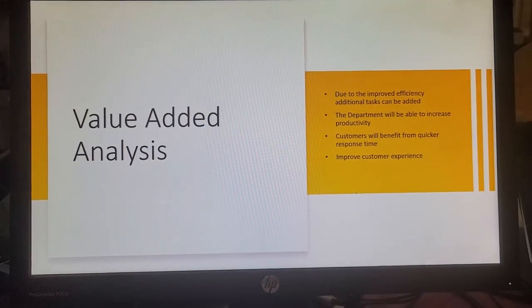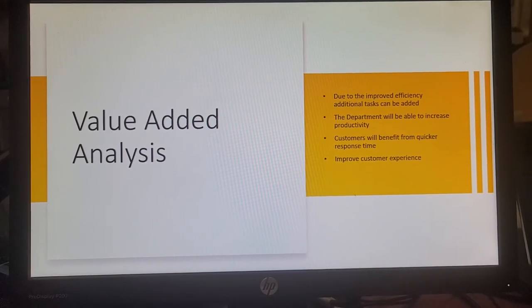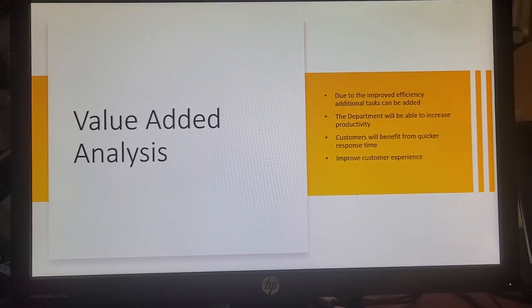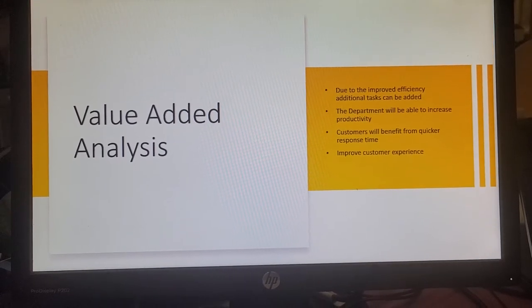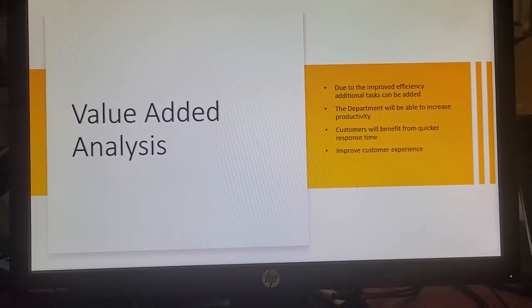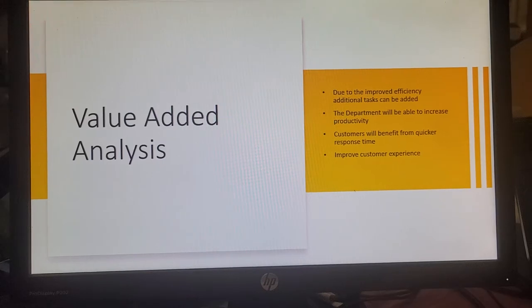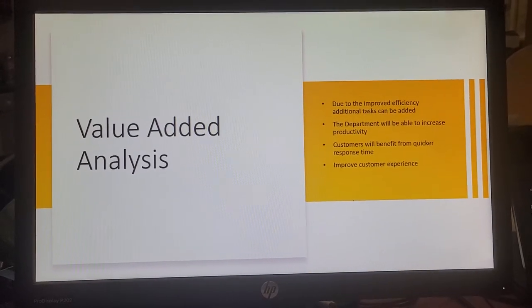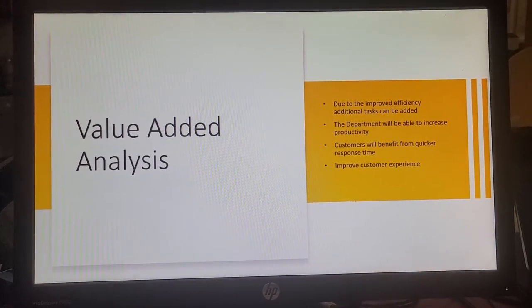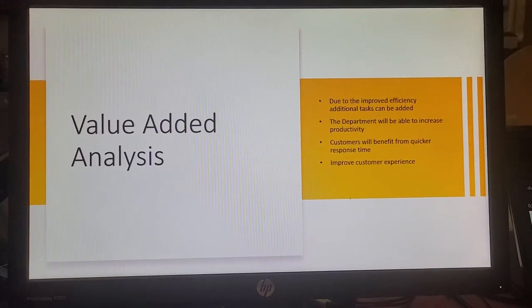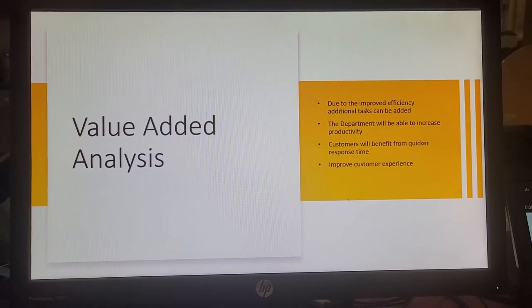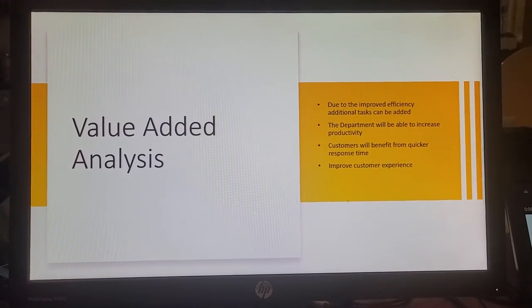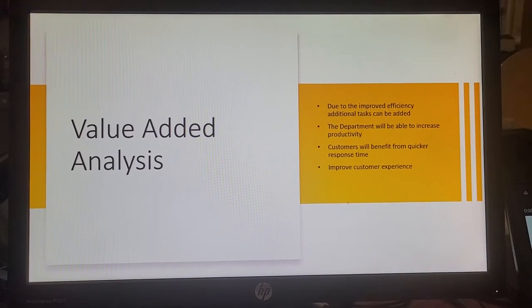In terms of the value added analysis, the improved efficiency will ensure that the team are able to add additional tasks to them. The department will also be able to increase productivity without increasing the headcount and customers will benefit from a quicker response time and improved customer experience.